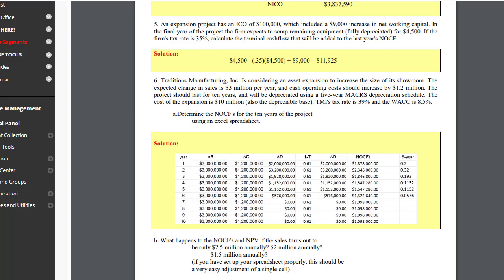Here's how to set up an Excel solution to an incremental net operating cash flow problem, like problem 6 in Notes chapter 7.